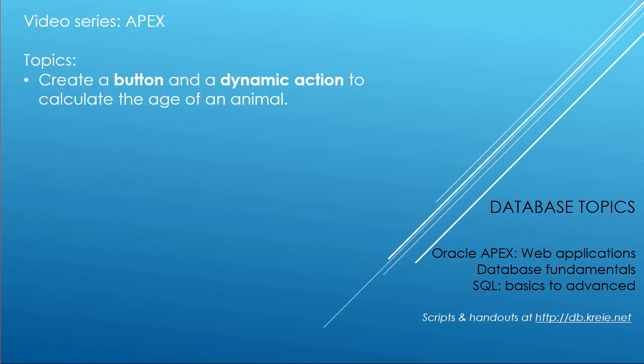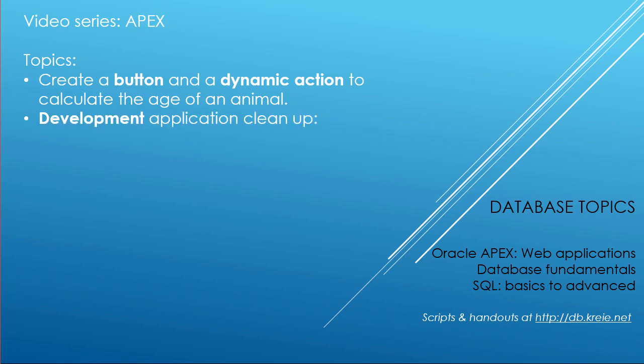In this video, we will continue to work with the report and form for animals, and we edited it last time to use cascading LOVs. In this video, we will add a button and attach a dynamic action with code that will estimate the age of an animal.